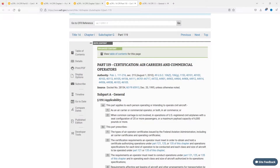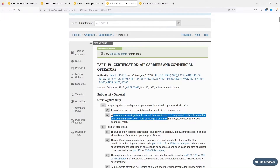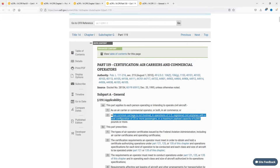Part 119 is applicable to each person operating or intending to operate civil aircraft as an air carrier or commercial operator, or both, in air commerce — or when common carriage is not involved — in operations of US-registered airplanes with a seat configuration of 20 or more passengers or a maximum payload capacity of 6,000 pounds or more.